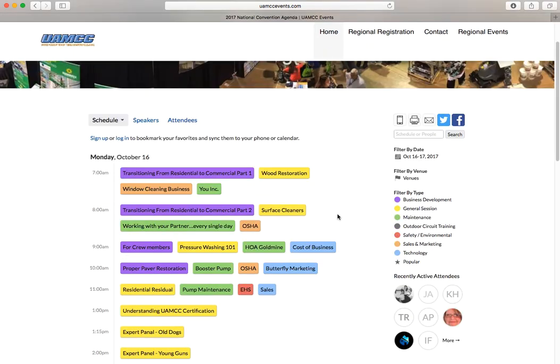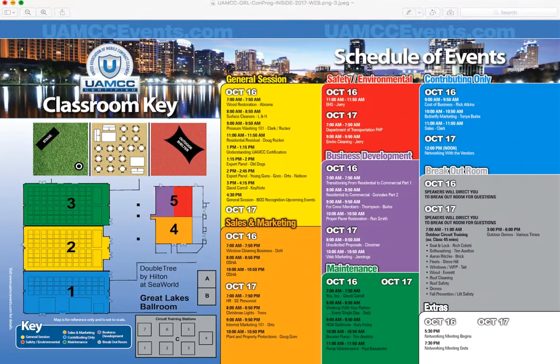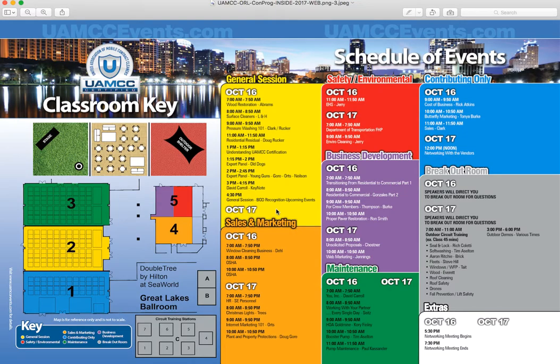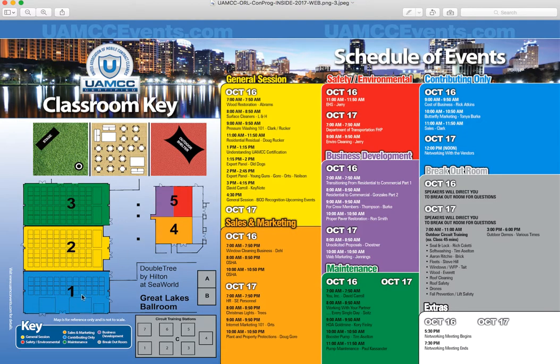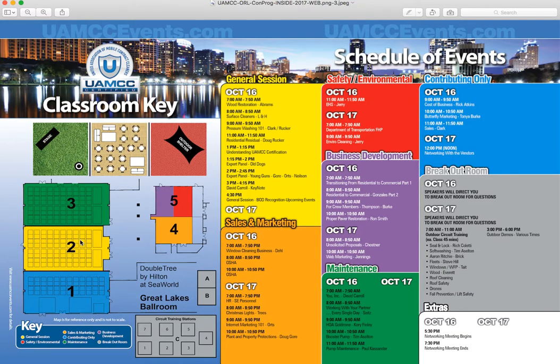Here you'll see all the classes. I'll show you a little quick view of them here and kind of explain what's going on. So the blue one, classroom one, is for contributing only. So the contributing members, you have these specific classes you can take as well as networking with the vendors at noon.